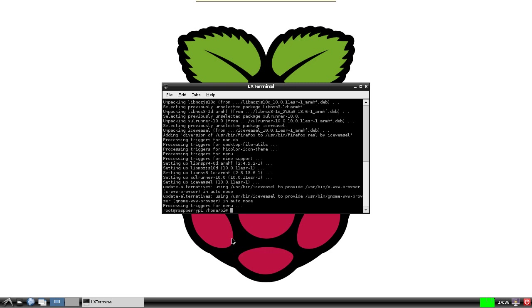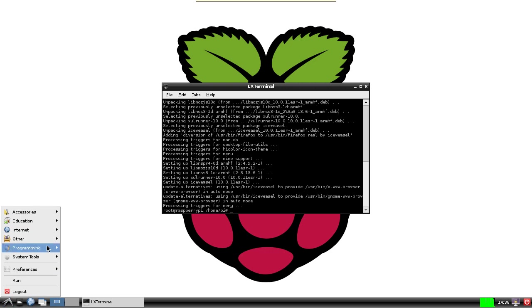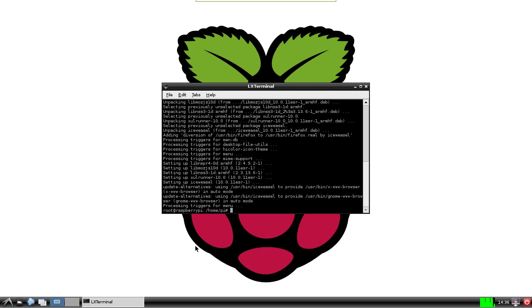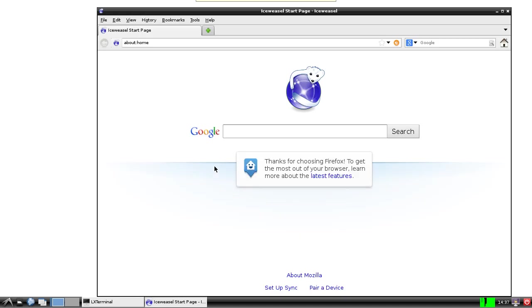So there we go, Iceweasel is now installed and it should be under Internet. Iceweasel is there. Give it a couple of moments to load. And there we go, we've now got Iceweasel installed.